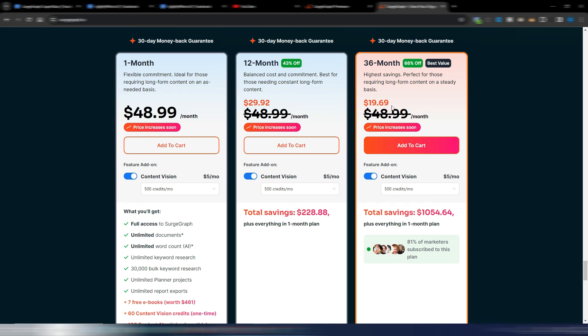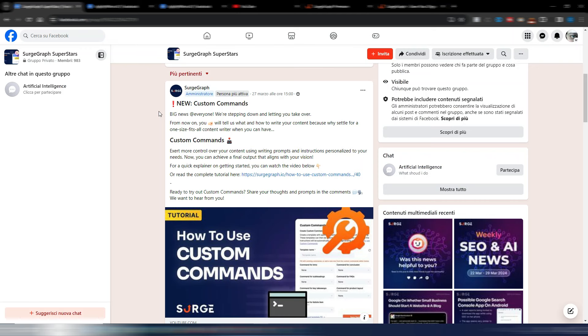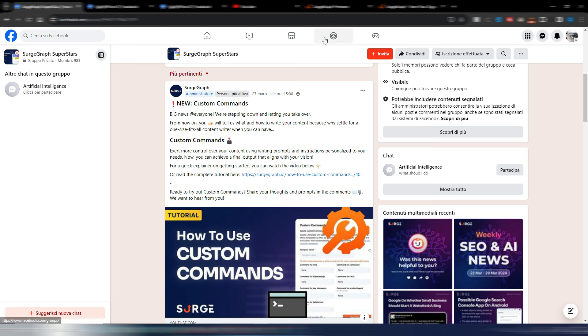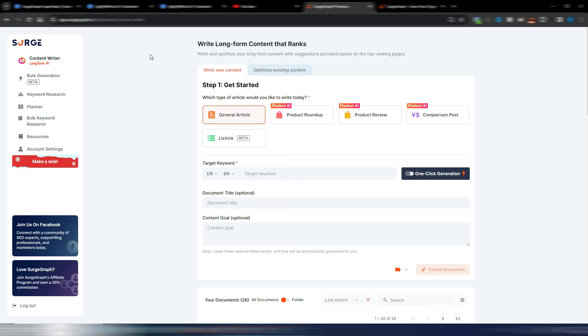As you can see here, the new feature is called custom commands, so you can have more control over your content using writing prompts and instructions personalized to your needs, and this is quite useful I would say.